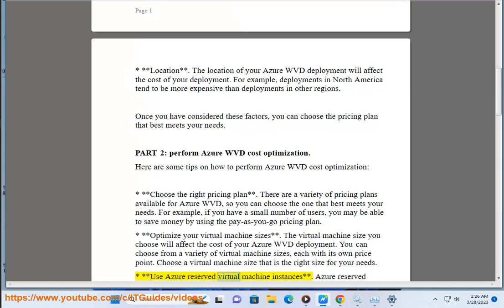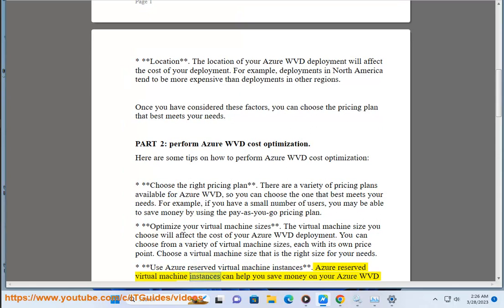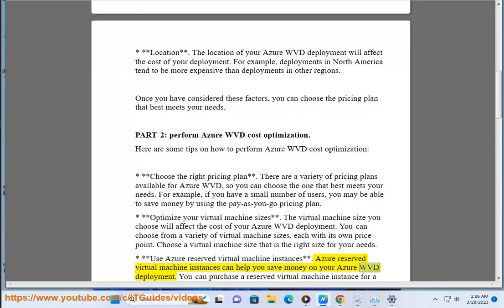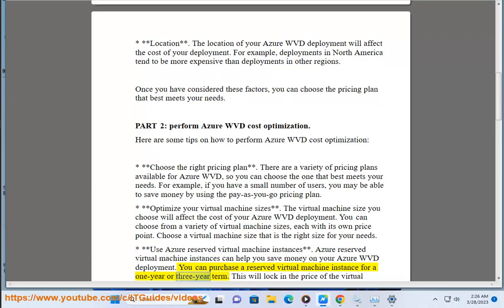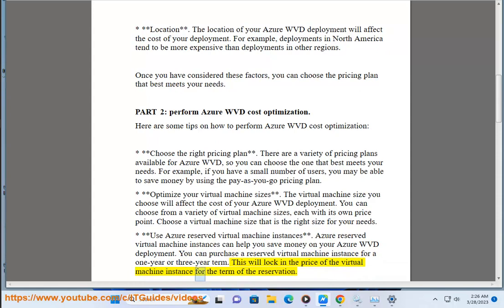Use Azure Reserved Virtual Machine Instances. Reserved Virtual Machine Instances can help you save money on your Azure WVD deployment. You can purchase a reserved virtual machine instance for a term, which will lock in the price of the virtual machine instance for the duration of the reservation.